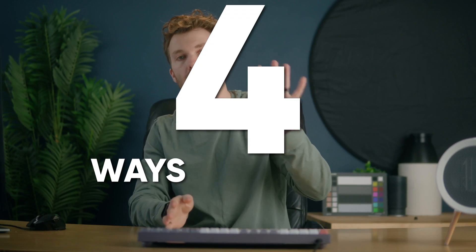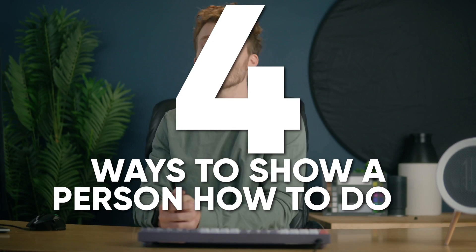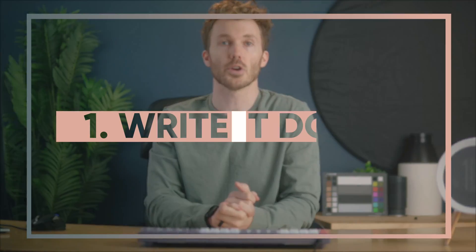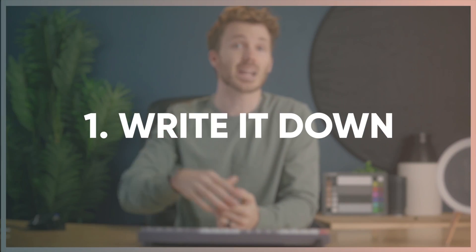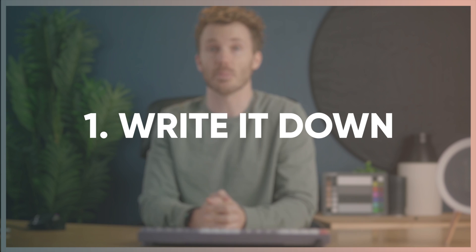We're gonna start basic and by the end, get to some proper automation. So here are four ways to show a person how to do a thing on a computer. First, stop trying to describe it. When that person calls you, or better yet, before that person can call you confused and frustrated, send them bullet point instructions.